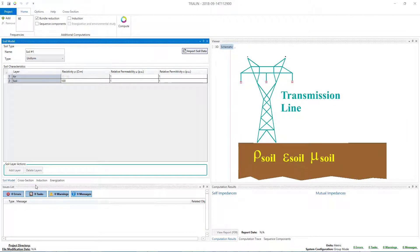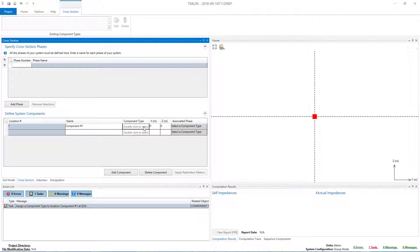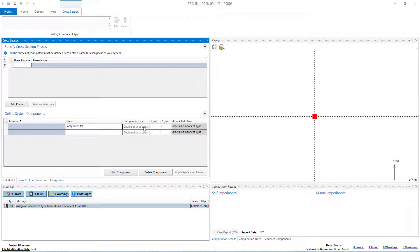In SCS Trayline, we will start by bringing up the Cross-Sections panel. Then, in the Define System Components area of that panel, we'll double-click on the cell under the Component Type column. And from the menu that appears, we will select Create New, and then From Database.